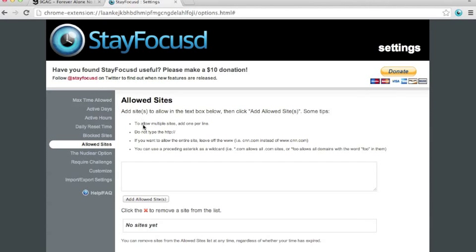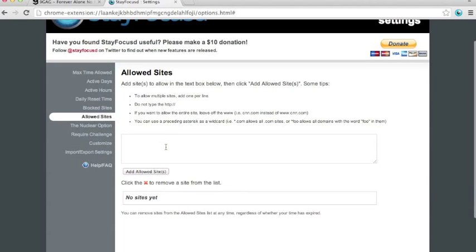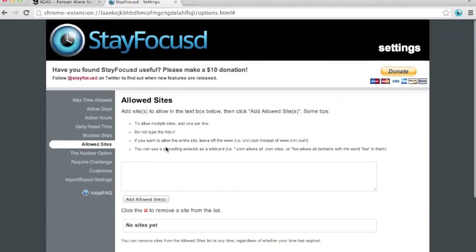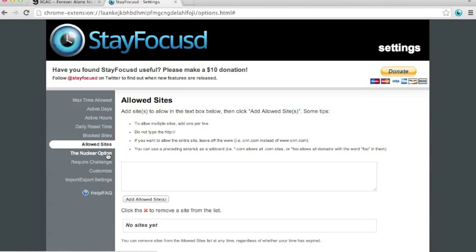This is the allowed sites option. This is where you put the allowed options. Now, this might not seem necessary, but it's for the next option, which is the nuclear option.